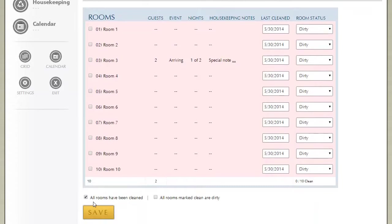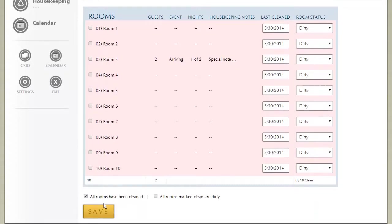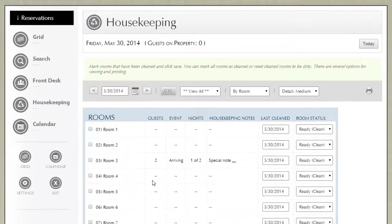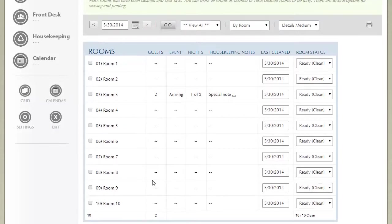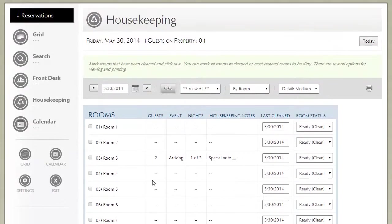If you need to do the opposite of that, if you want to mark that all rooms have been cleaned, you can check this first box and click save and it will record that all rooms have been cleaned and you're good to go.